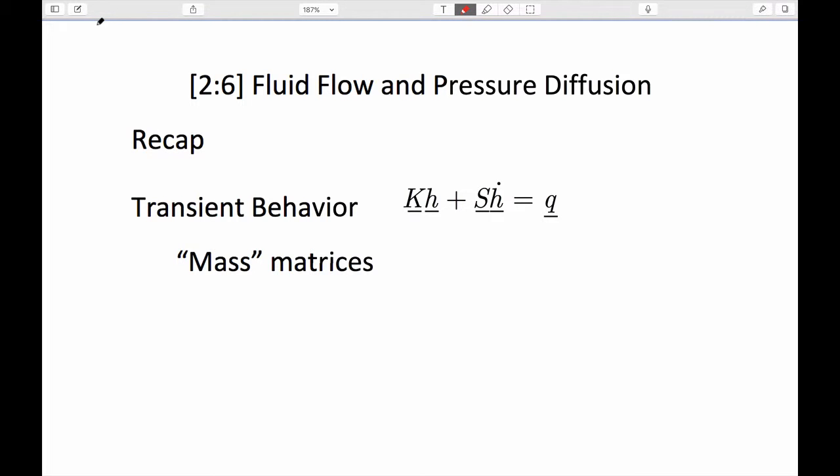What I want to do today is make the next step in talking about fluid flow equations. The big picture is that we'd like to look at fluid mass flow, liquid flow, fluid mass transport, contaminant transport, heat flow, and solid mechanics. Those are the systems we'd like to look at.